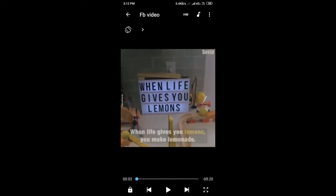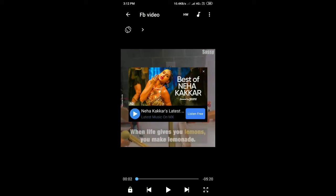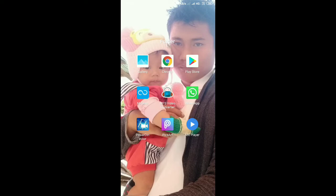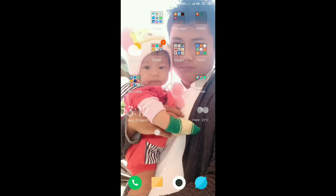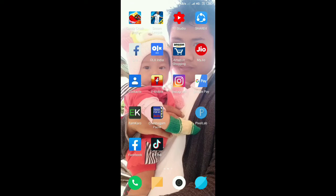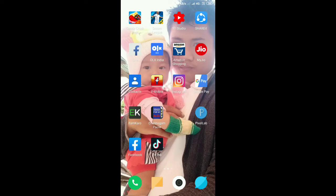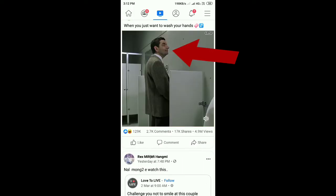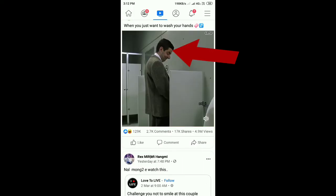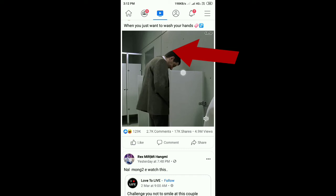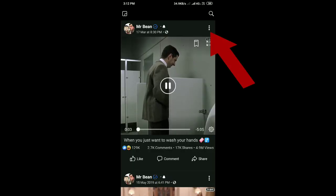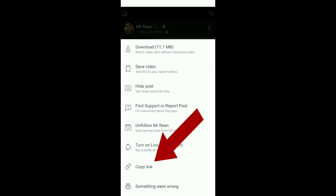This application can download videos from Facebook. If the application doesn't work or you want another method, you can use an alternative. On Facebook, find the video you want to download.